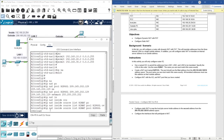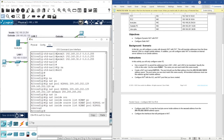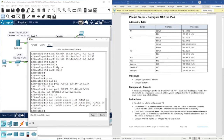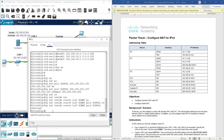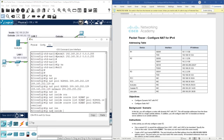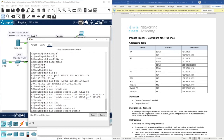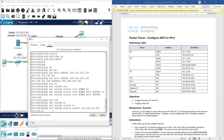We also need to configure static NAT to map the local server's inside address to the second address from this range. The server's local IP address is 192.168.20.254. We type: IP NAT inside source static 192.168.20.254 and then the outside address. Since we already used 129 for the dynamic pool, the second address is 130: 209.165.202.130.